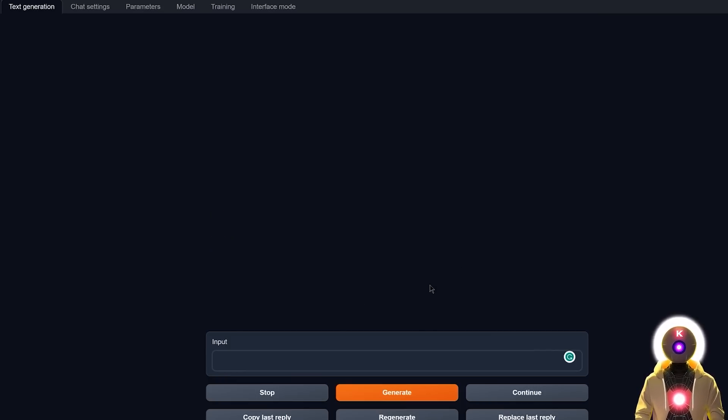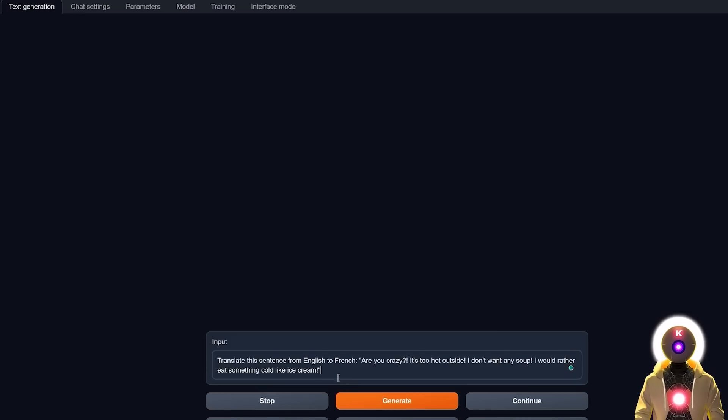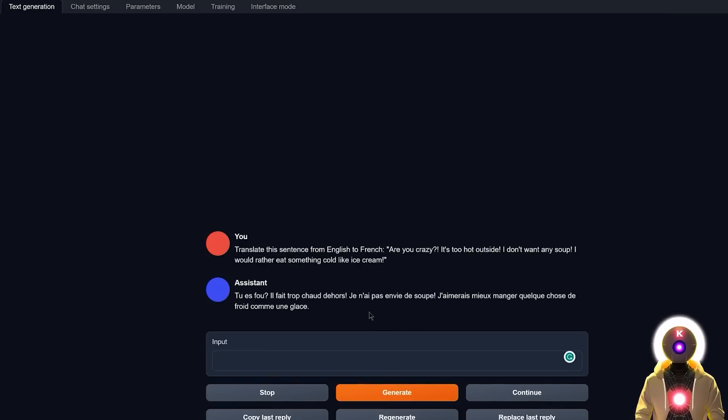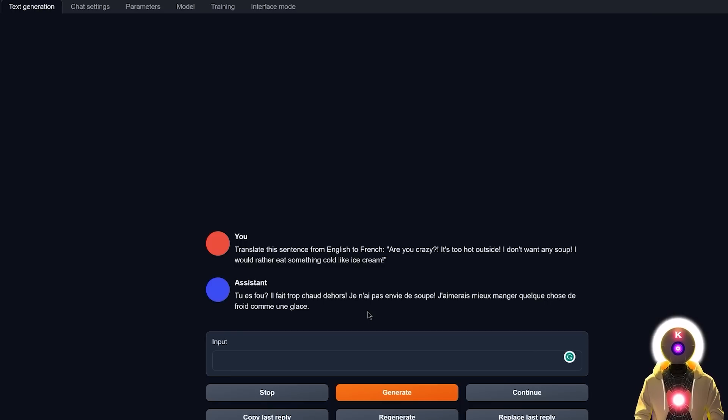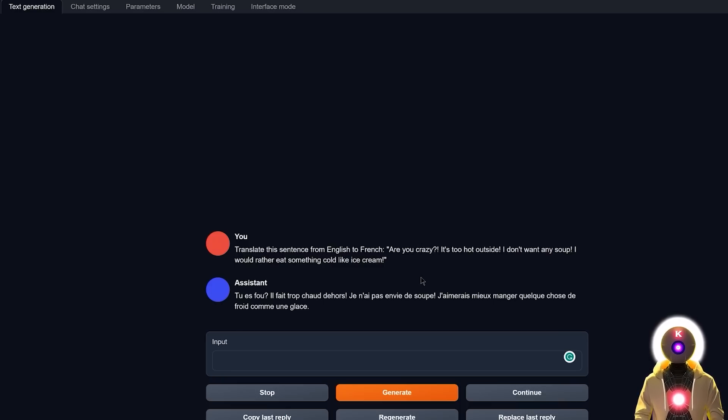Now I'm gonna immediately start with the translation exercise. I am really curious to see if Falcon is really that good with different languages. So now, of course, if I ask my legendary sentence, translate this sentence from English to French. Are you crazy? It's too hot outside. I don't want any soup. I would rather eat something cold like ice cream. So now, if I click on generate, and we got this, which is simply the best translation I've ever had. That's right, this is really a perfect translation. Now, the only thing is that it did not really respect the punctuation, but other than that, this is a perfect translation. This is really, really good.